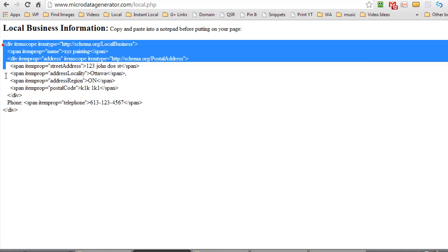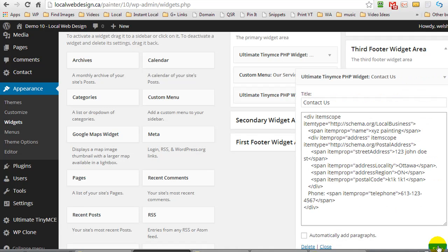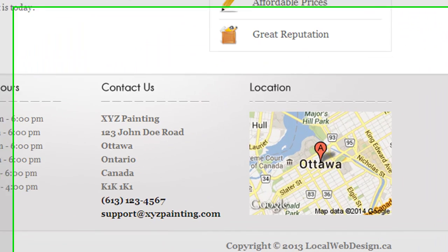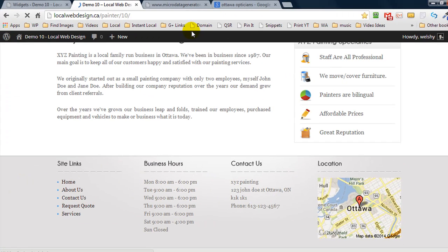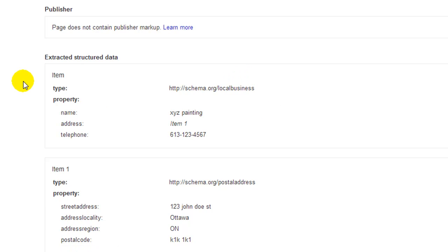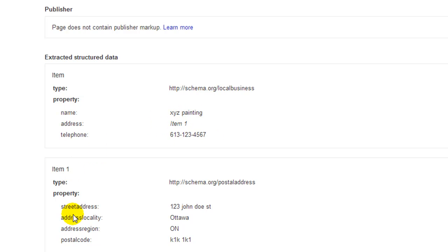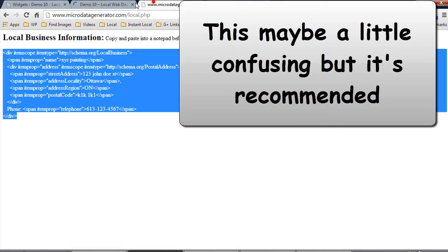I'm going to copy my text, come back to my widget area, press Control+V to paste it in, and hit save. If I refresh, you can see it's now formatted differently. Running it through the Google rich snippet testing tool and scrolling down, you'll see it now knows it's a local business — the business name is there, the phone number, and the address. That is markup code.